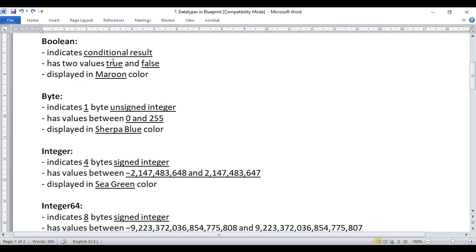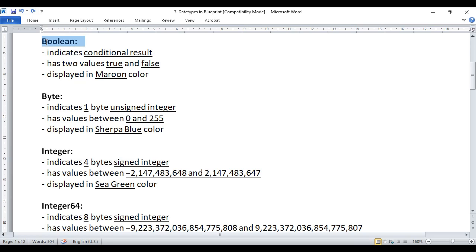First we have the boolean data type. Boolean data type indicates a conditional result — it has two values: true and false. That means if you create a variable of type boolean, it can hold either a true value or a false value. Anything related to boolean data type is displayed in maroon color — for example, a node, a data pin, or a wire of boolean type is displayed in maroon color.